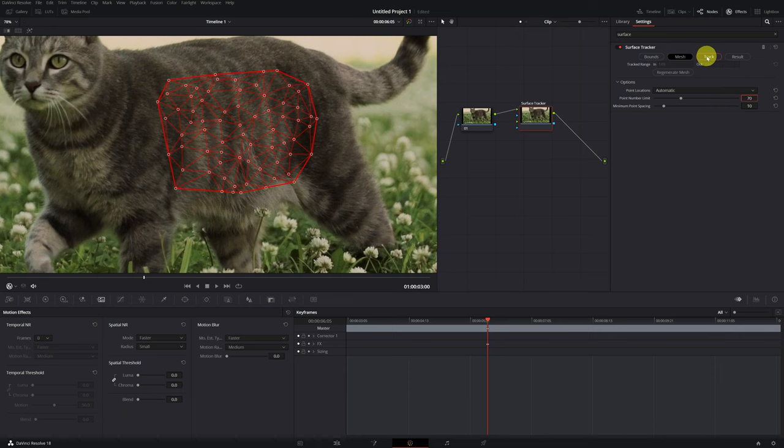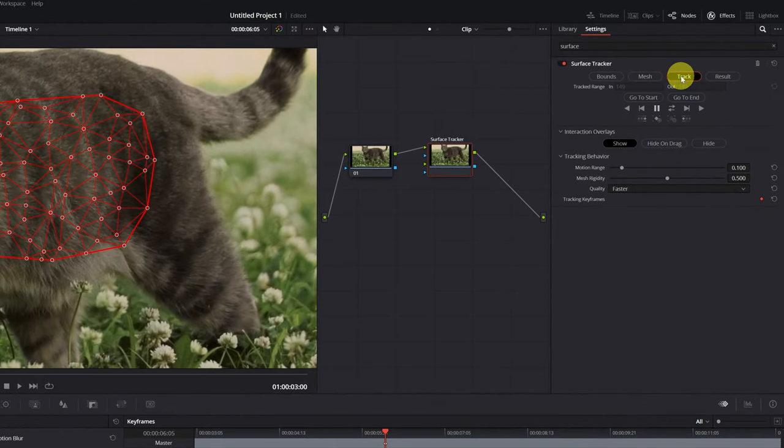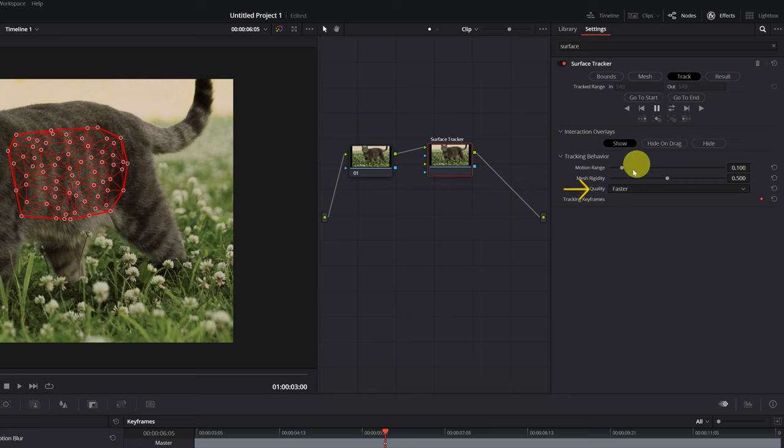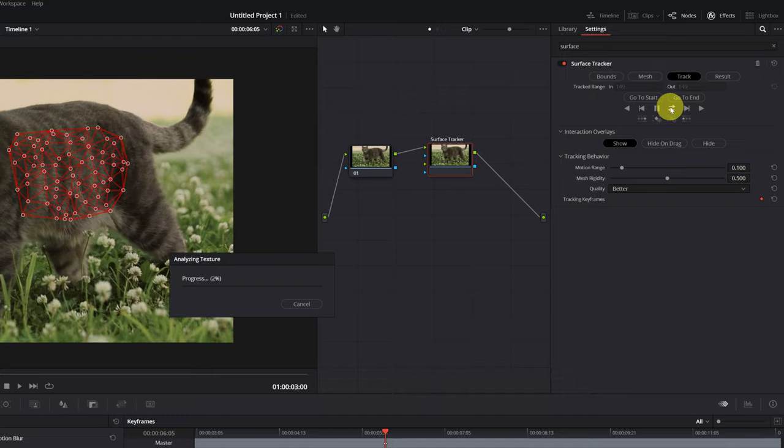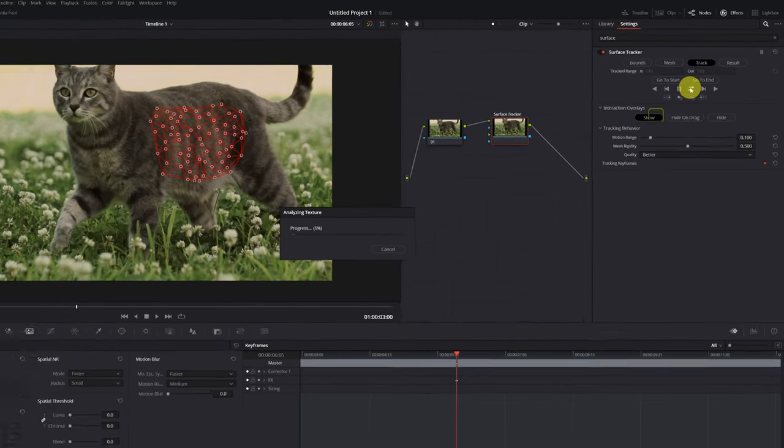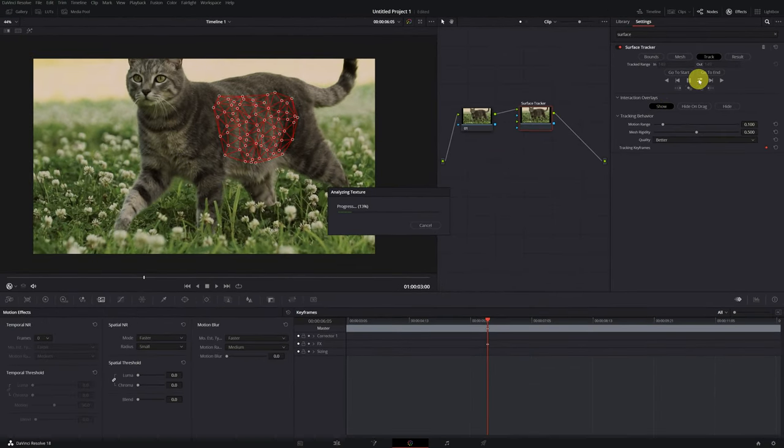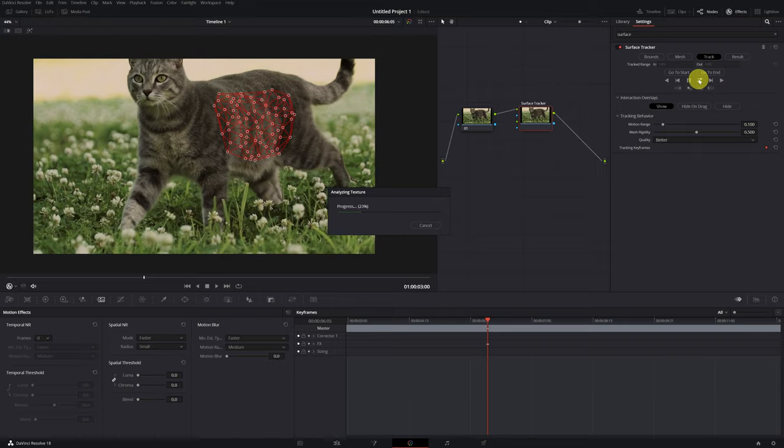To start tracking, click on the Track tab. The tracking menu will open. In order for it to track the entire video, we must click on this icon with the two arrows. This way, it will track the video forwards and backwards. In the Quality option, I recommend changing from Faster Speed to Better Quality. All set. Now we must click on this icon with the two arrows, so that DaVinci Resolve begins to trace the surface that we've created on top of the cat.